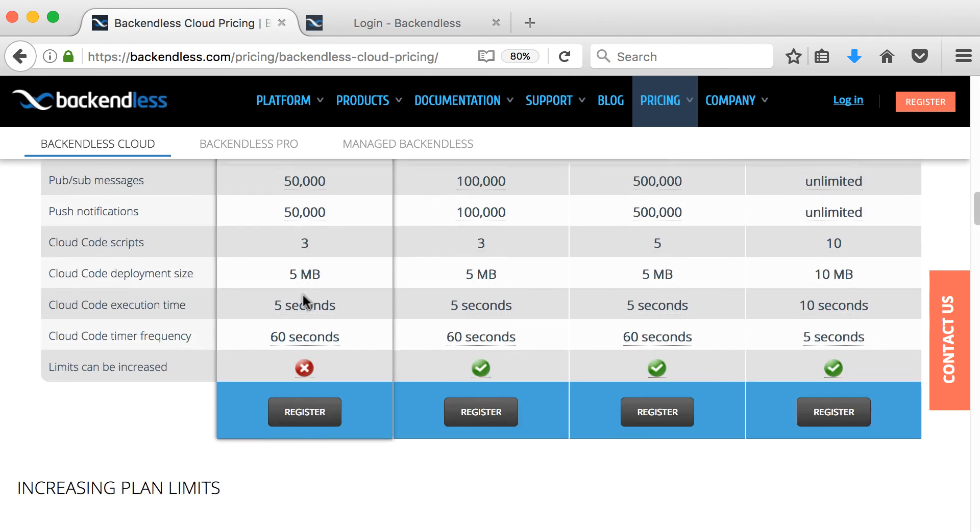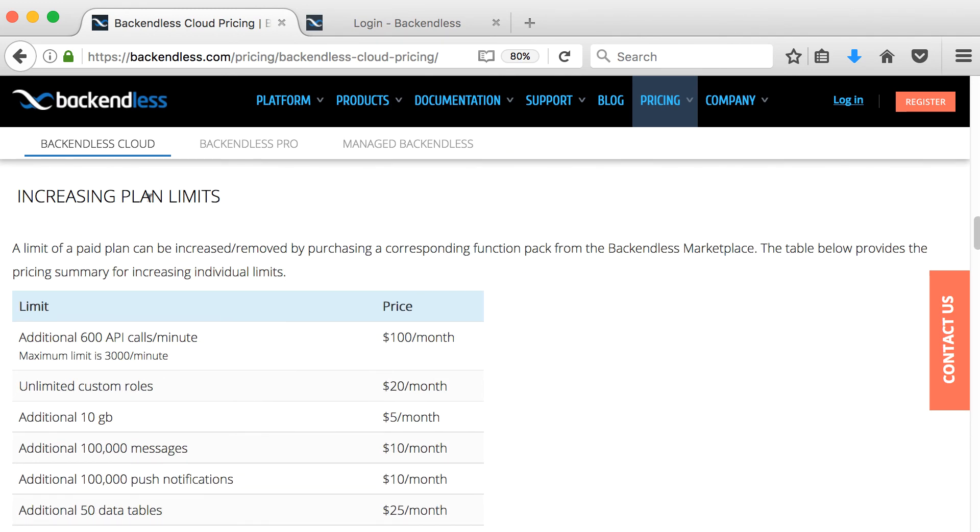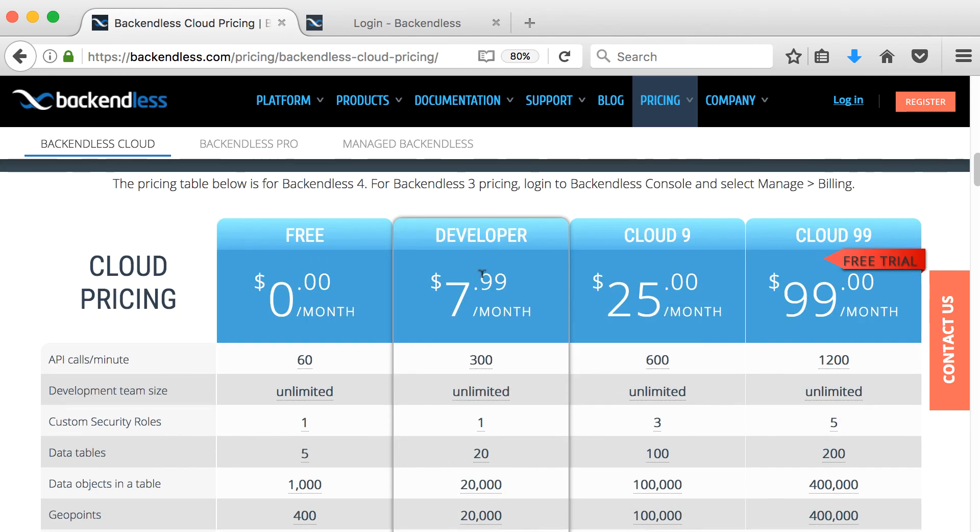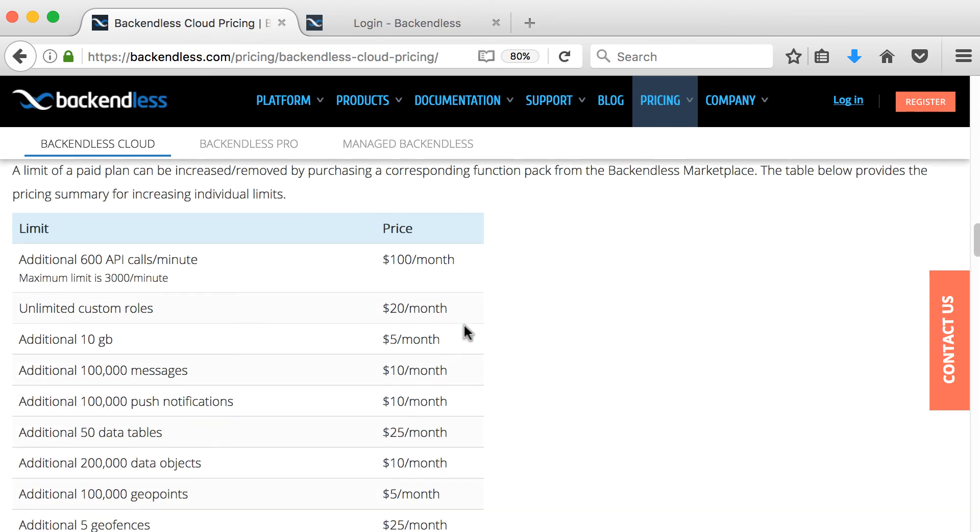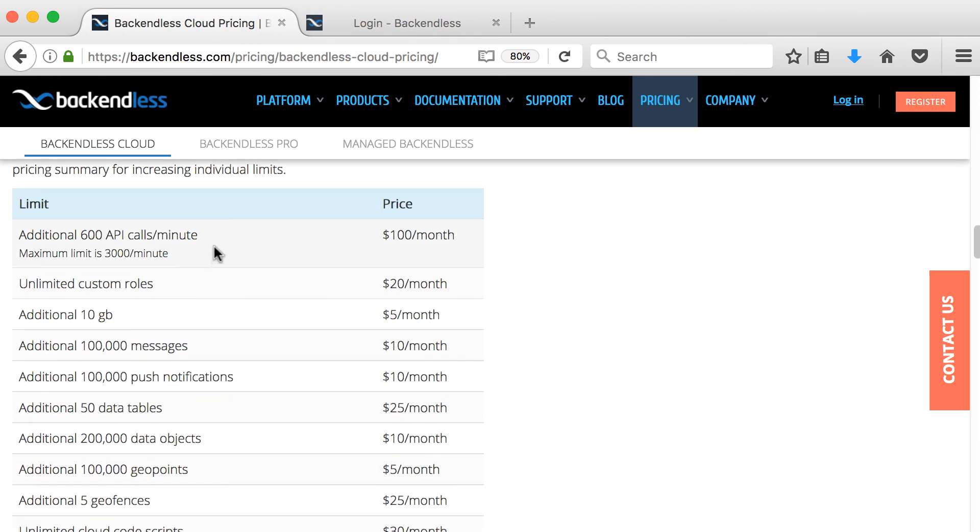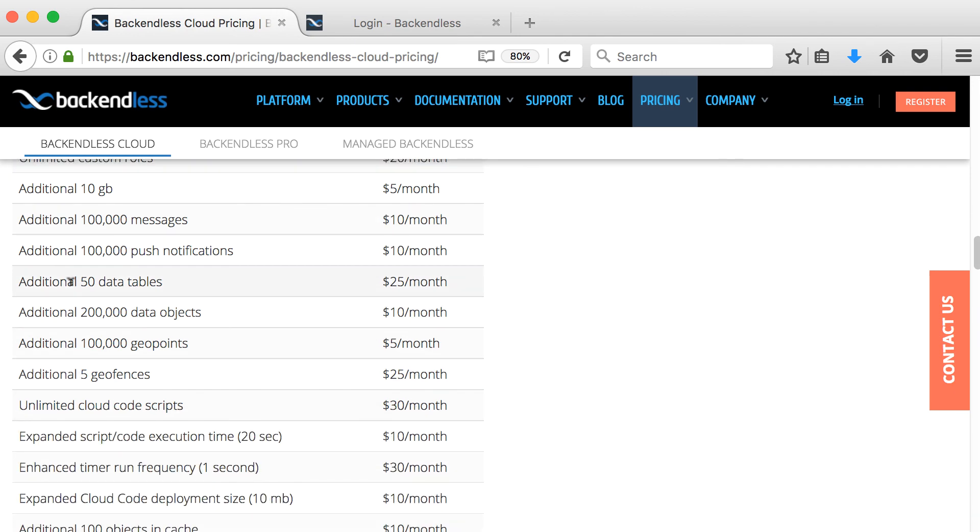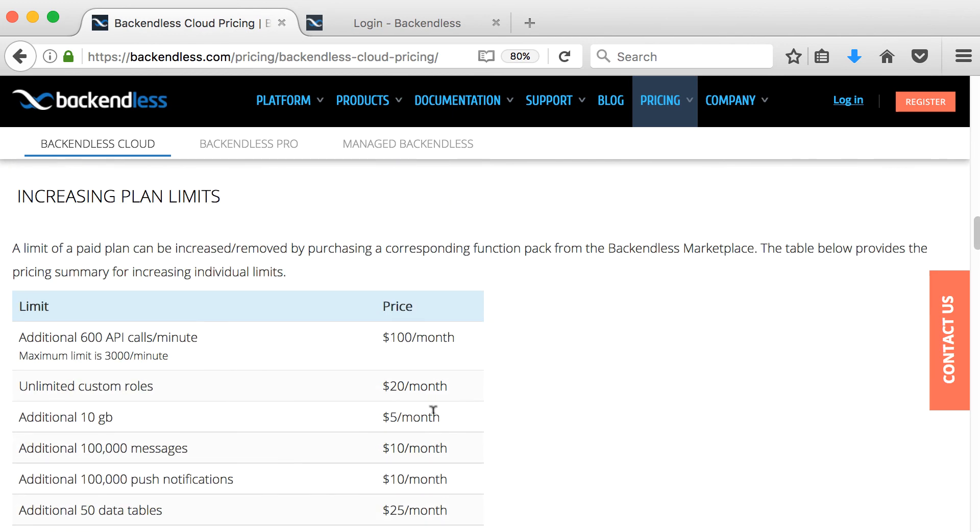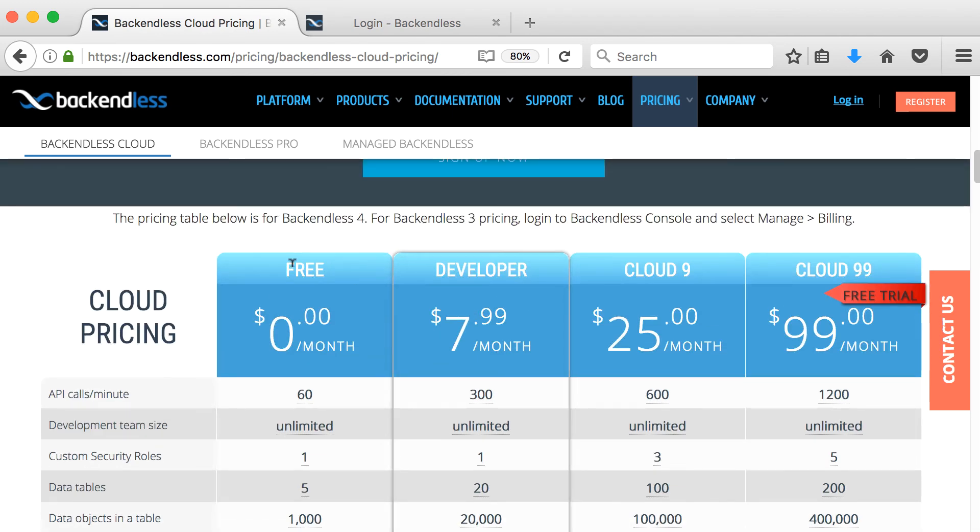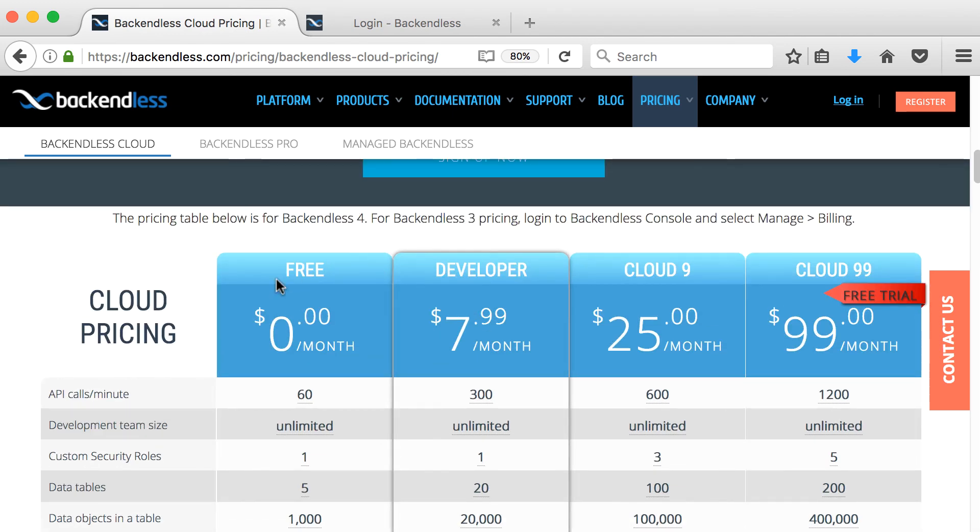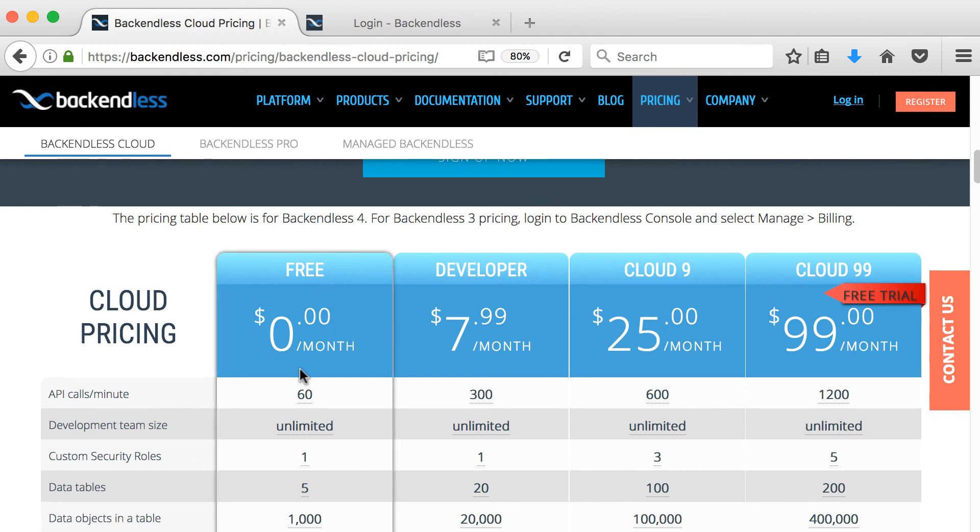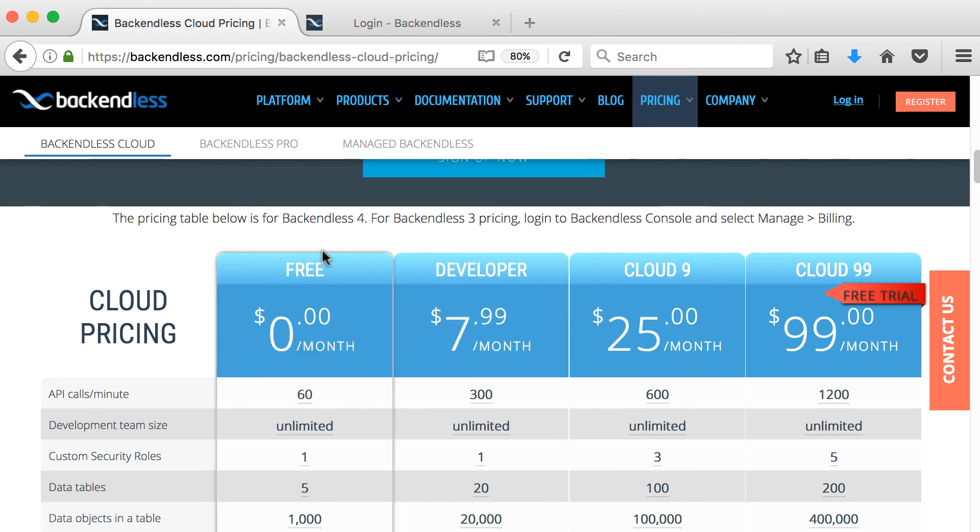And then if you go down, you can also see that you can increase your plan limits. So increasing plan limits only starts with the $8 per month option. You can add another additional 600 API calls per minute for $100 per month, additional 100,000 push notifications for $10 a month, extra 50 tables for $25 per month. But the free plan for now will suffice if you start testing your app. It's enough for you to get going and get your application up and running.